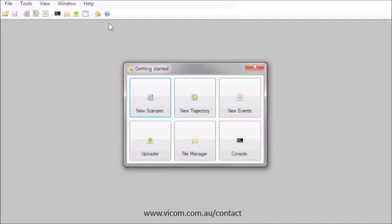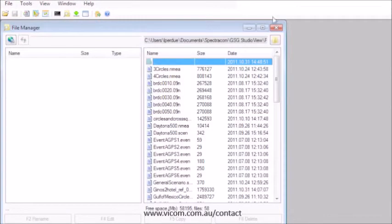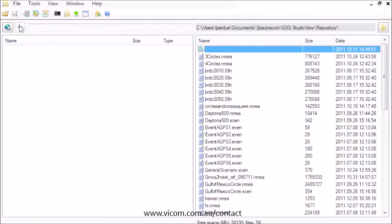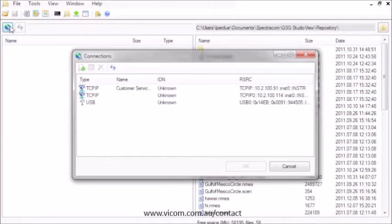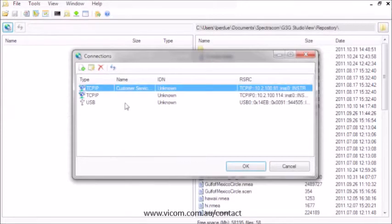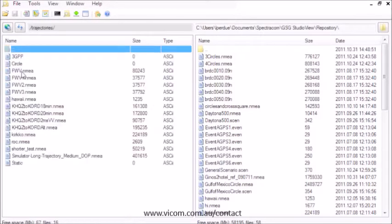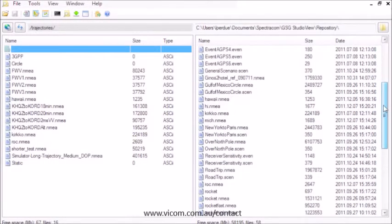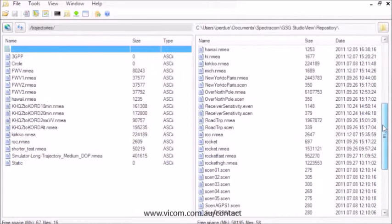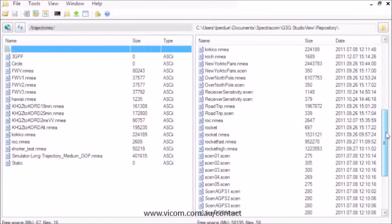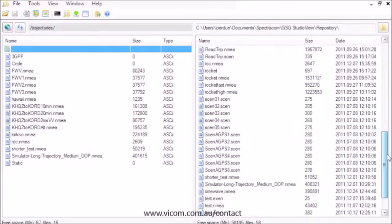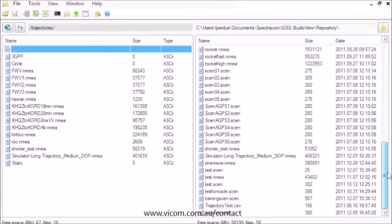Once you have all your files modified and saved, the file manager allows complete management of files to and from the simulator. Connect with the unit. Browse its files compared to those installed with GSG Studio View. You can see we offer many scenario and trajectory files. You can drag and drop files from the simulator and computer.